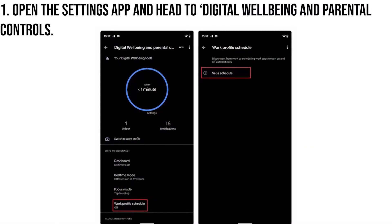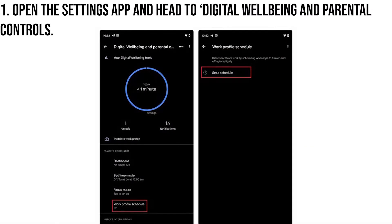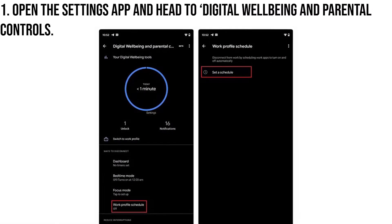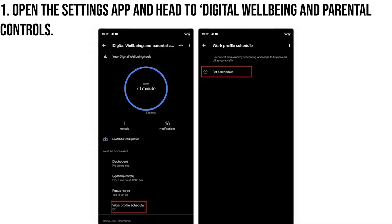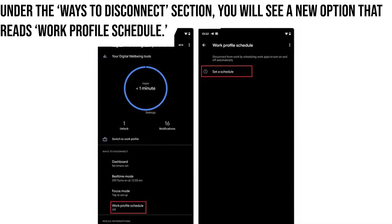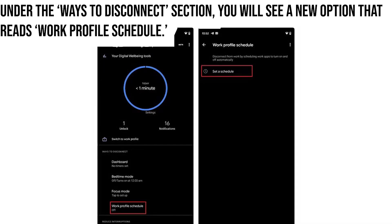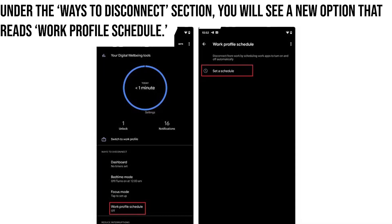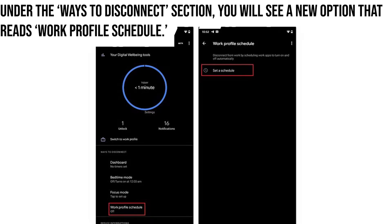Open the Settings app and head to Digital Wellbeing and Parental Controls. Under the Ways to Disconnect section, you will see a new option that reads Work Profile Schedule.